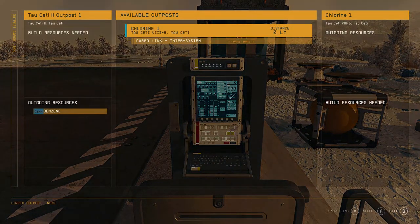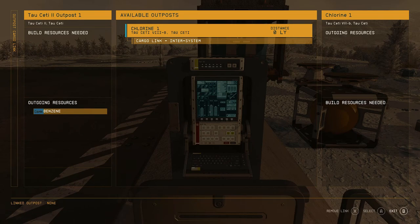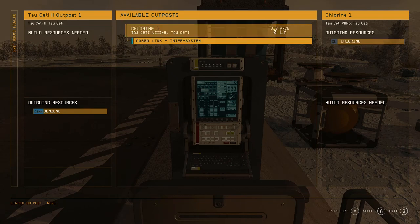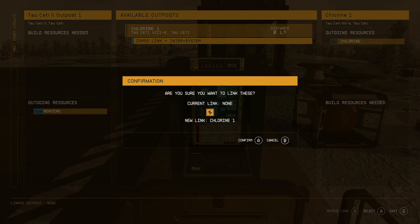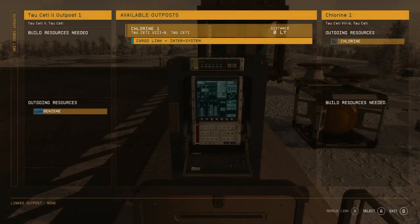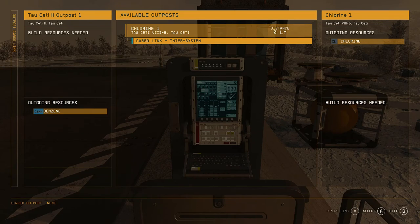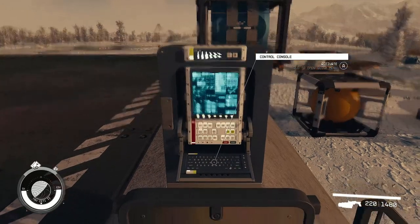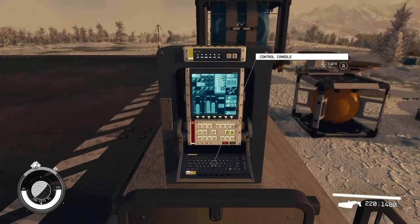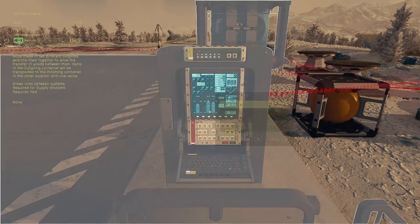You can come here and activate it, and you'll see I got outgoing resources right here. Now I'm done with this so I no longer have a link here. I'm not going to link it now because I'm done with the mission.